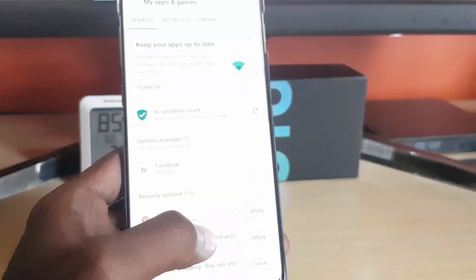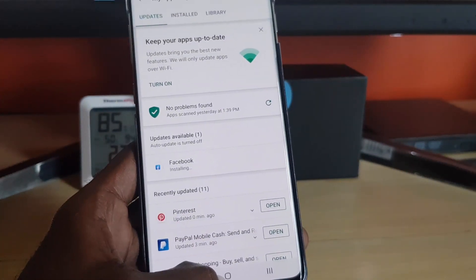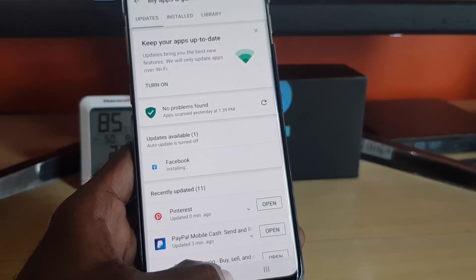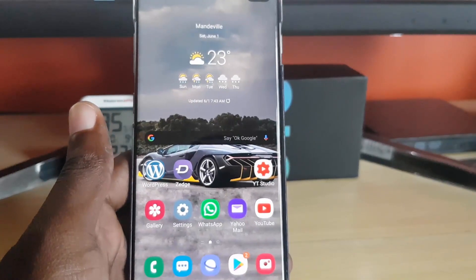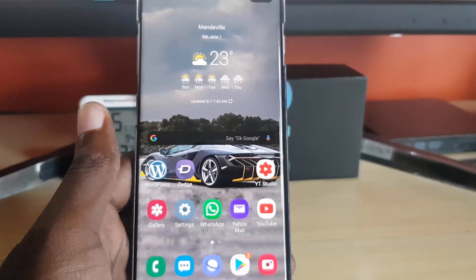All right, so those are the three things you can actually do to fix this particular issue on your Android device. This is BloqTech Tips saying bye. Until next time, bye!